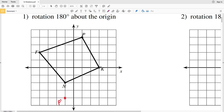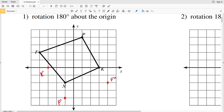Now let's look at K. A 180 degree rotation about the origin — K is one, two, three units to the right of the origin, so we go one, two, three units to the left. This is K prime. Then looking at F, if we imagine that straight line, a 180 degree rotation gives us F prime.